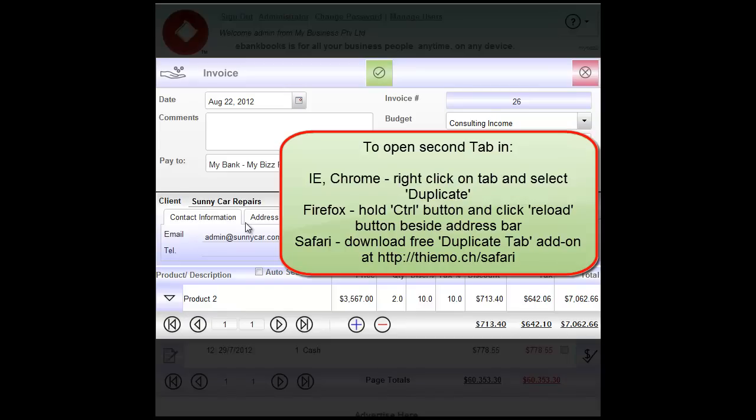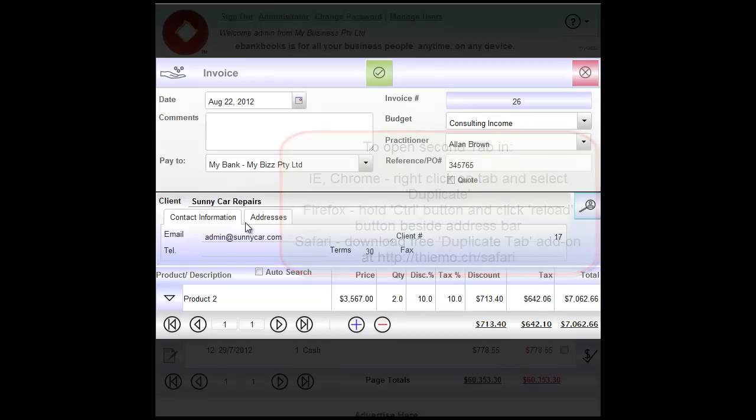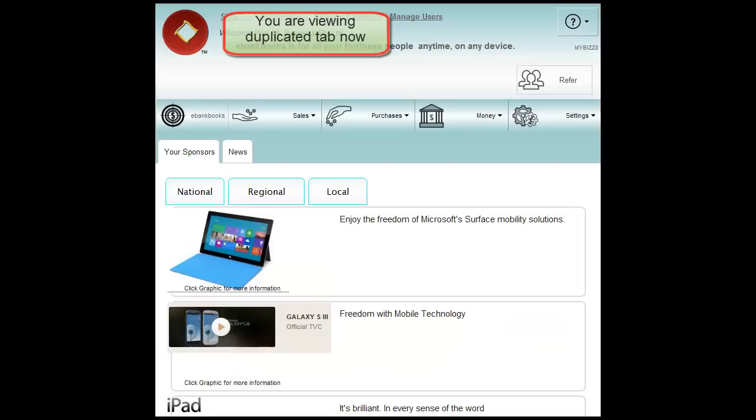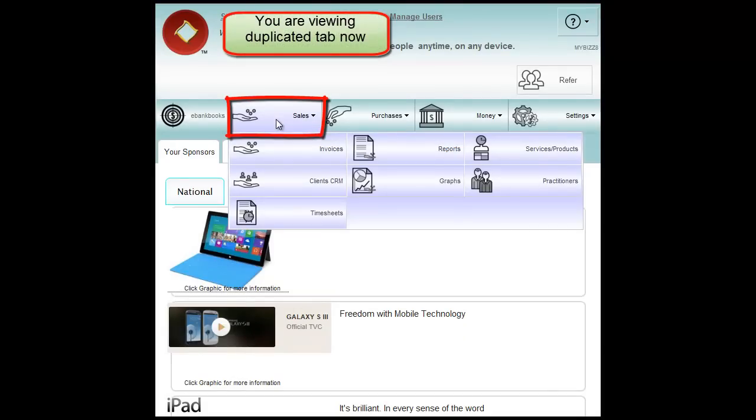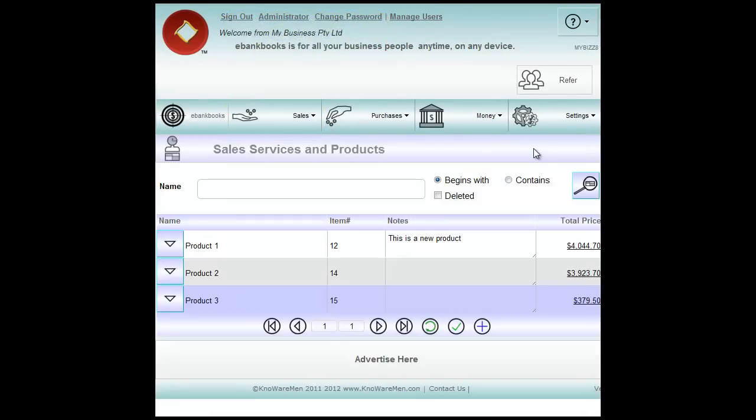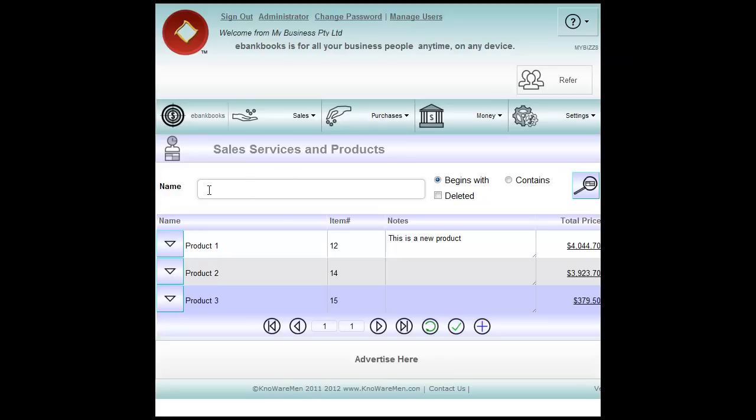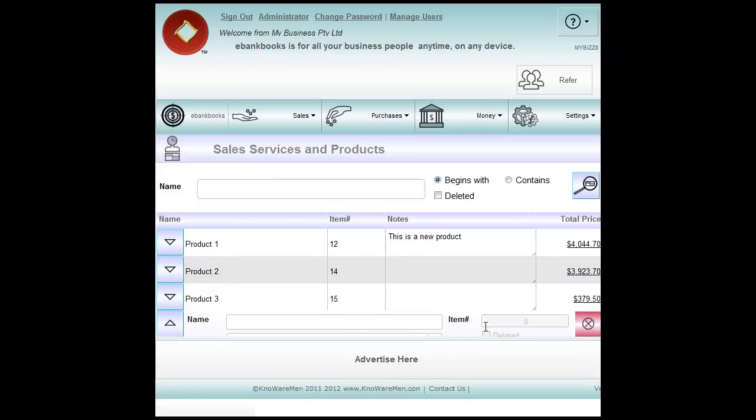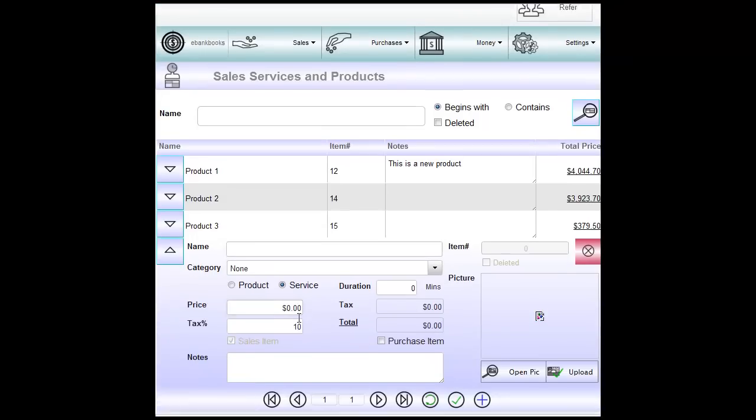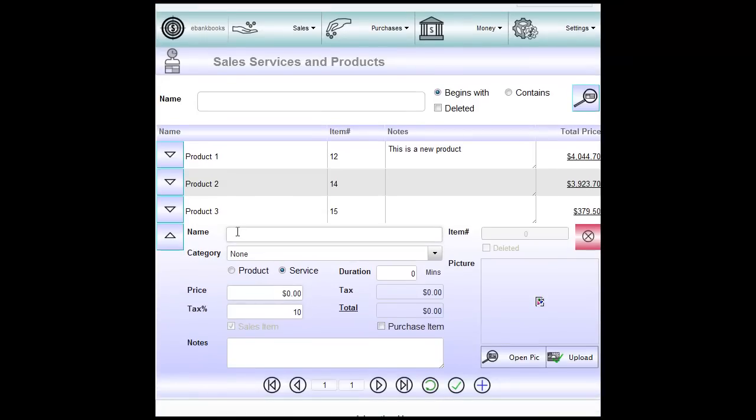So once you open second tab in eBankBooks you don't need to re-login. Straight go to sales. Now we are working in the second tab here, and we may add services or products. So we might like to add another product to the list. What we need to do is click on the blue plus button and fill the details for this new product.